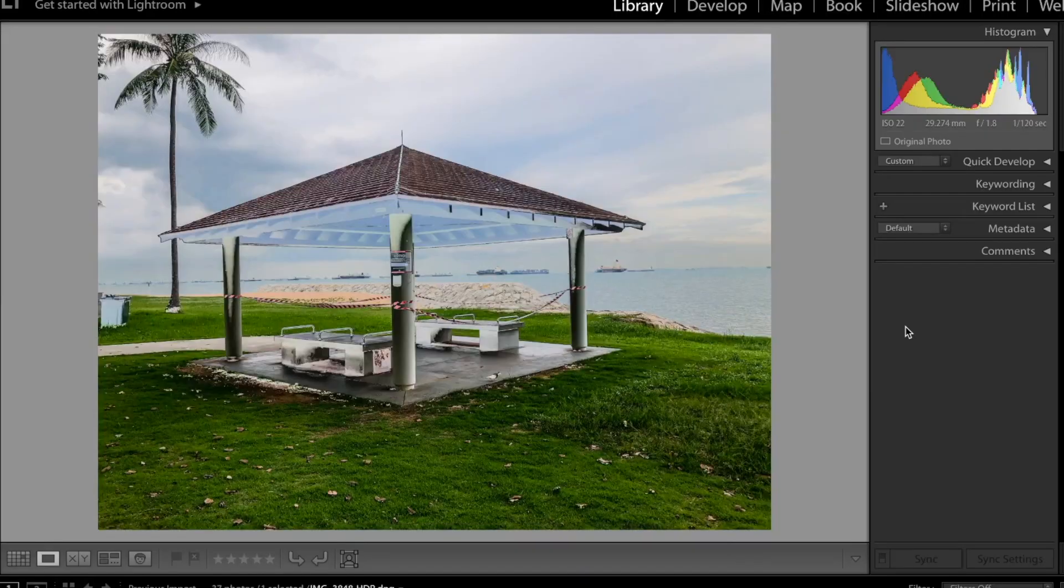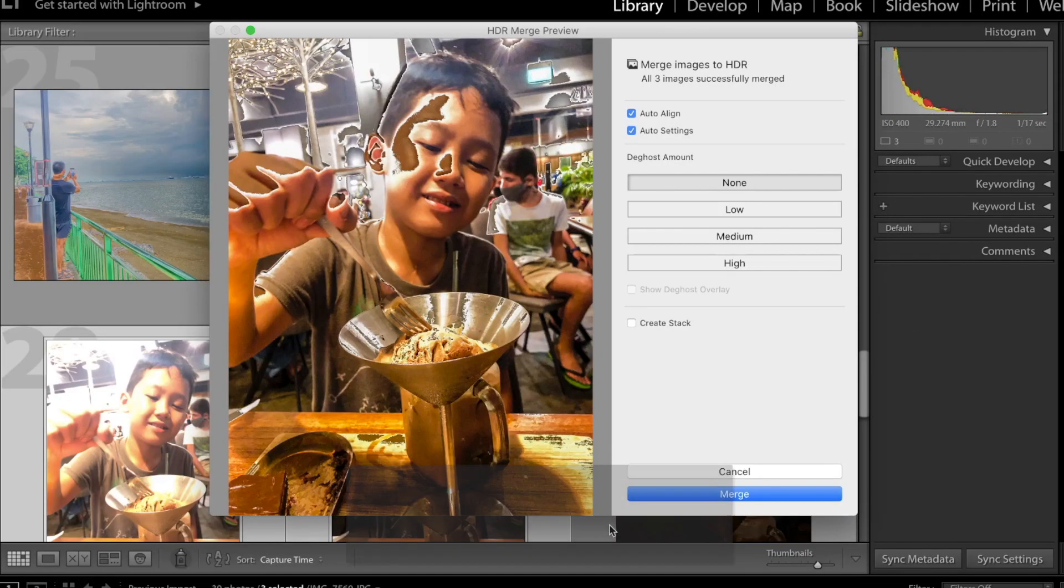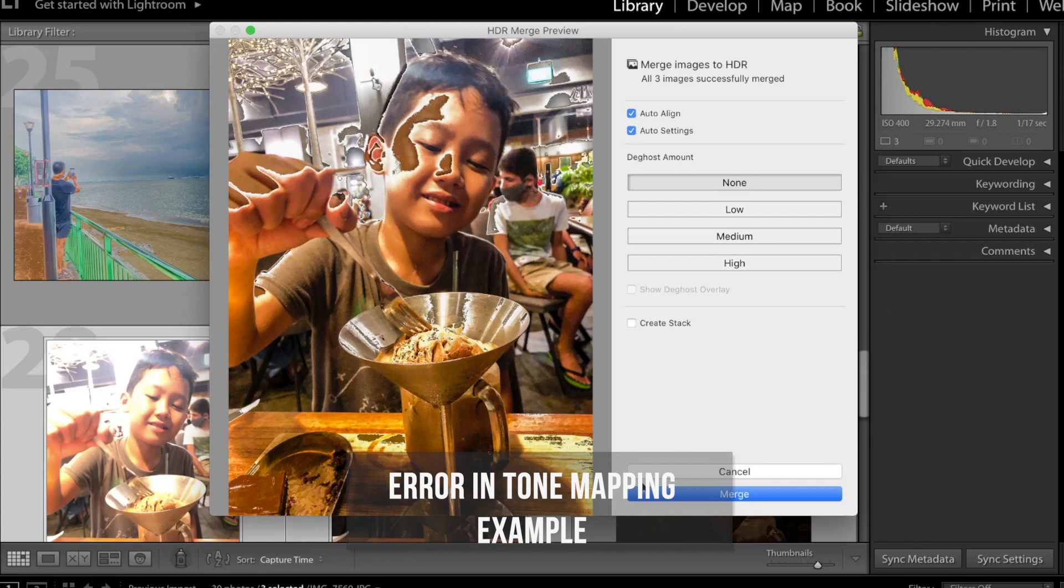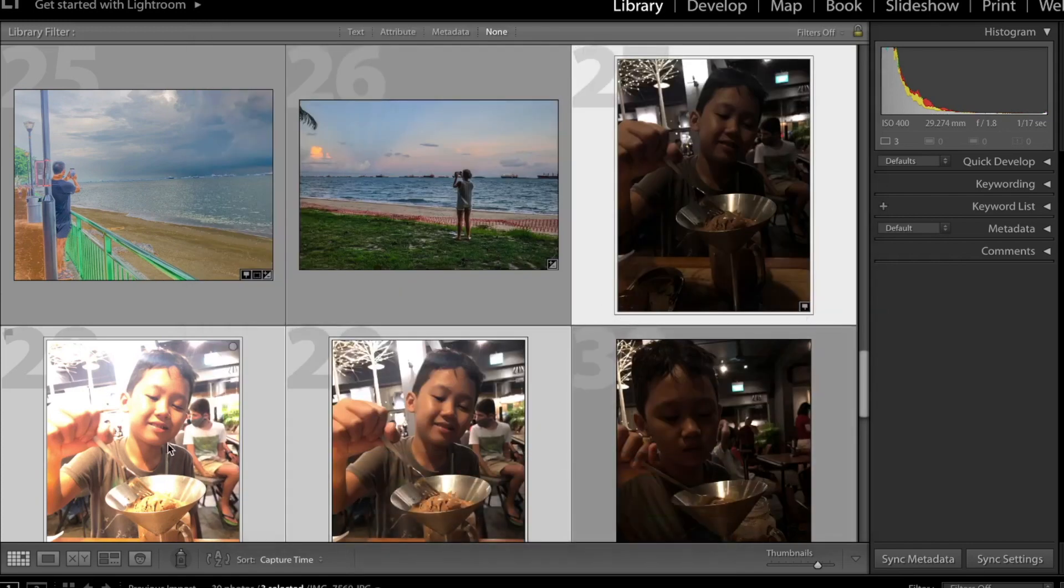I don't know why that is so. Bottom line is Lightroom produces great HDR images, but if you want more creative options and features, you need to look elsewhere.